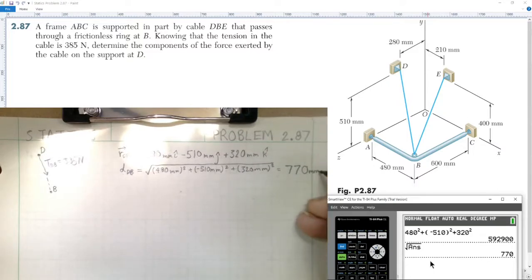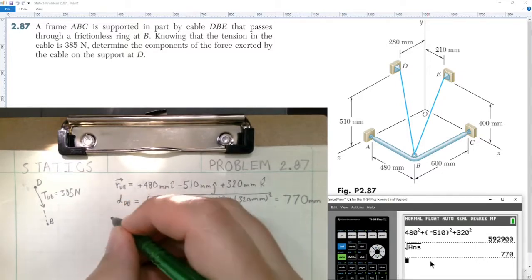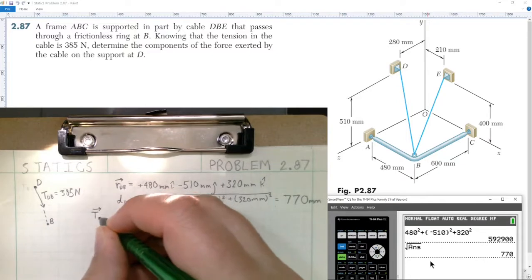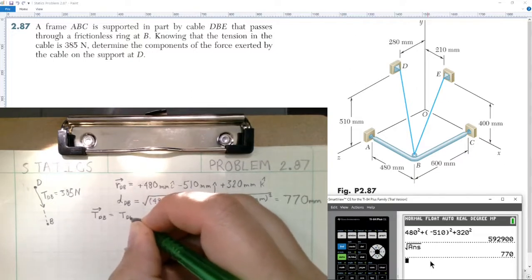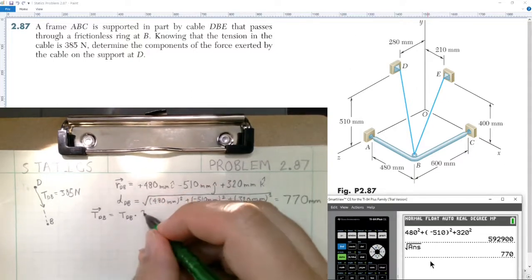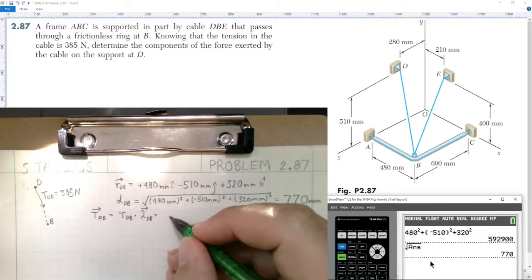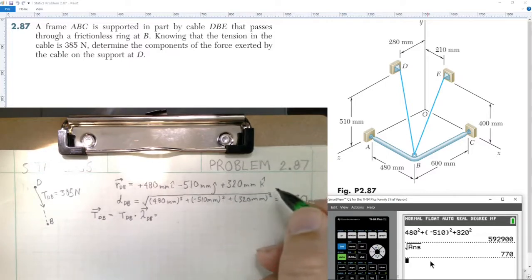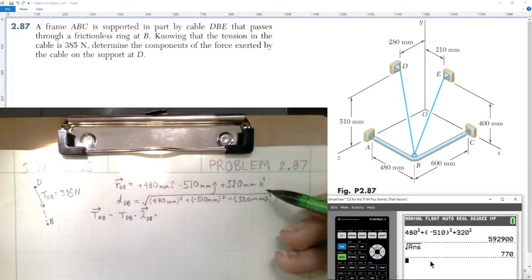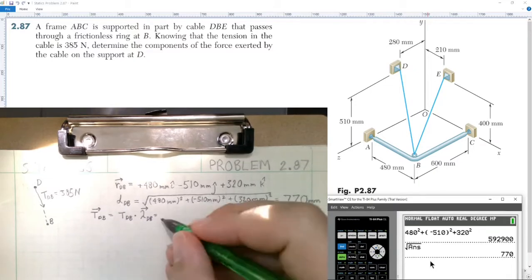Now we need to find the tension vector. The tension in the cable from D to B equals the magnitude of the tension — 385 newtons — multiplied by the unit vector from D to B. The unit vector is simply the position vector divided by the distance, so we have r from D to B divided by 770 millimeters.